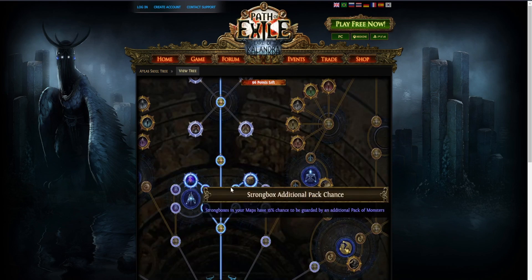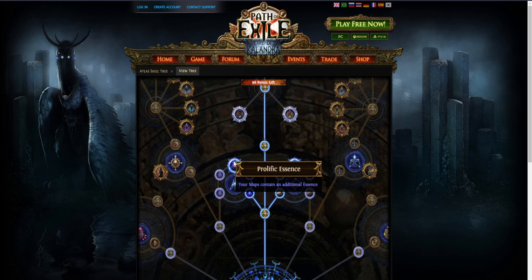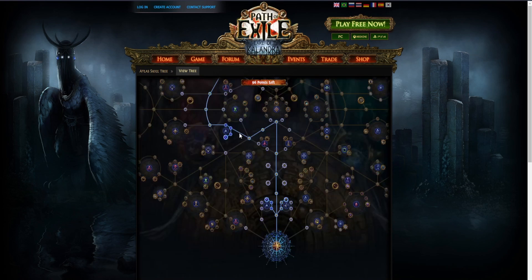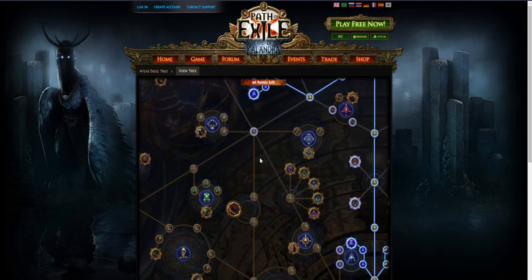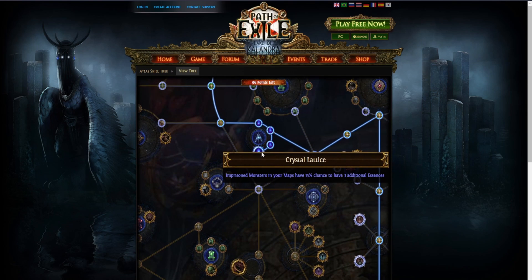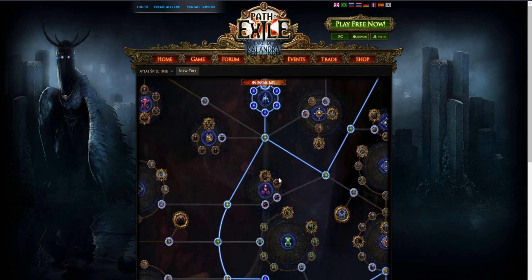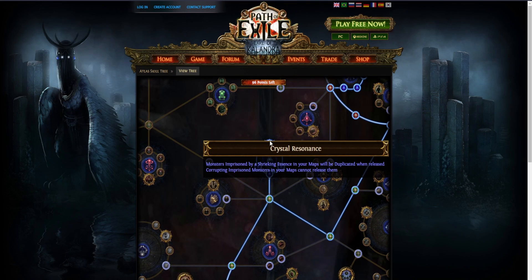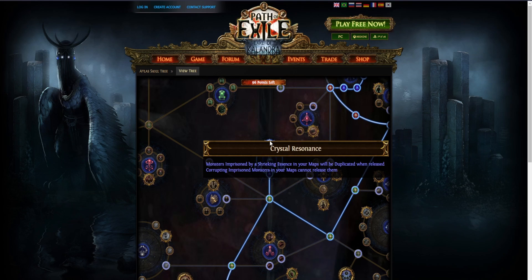The first node that I would take is Prolific Essence - your maps contain an additional essence. Pretty self-explanatory. The next big atlas node is Crystal Lattice - imprisoned monsters in your maps have 15% chance to have three additional essences, which is nice. The next one would be Crystal Resonance - monsters imprisoned by a Shrieking essence in your maps will be duplicated when released. Corrupting imprisoned monsters in your maps cannot release them.